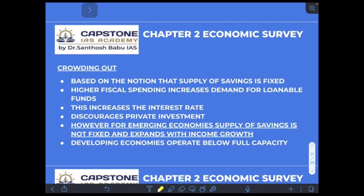This increase in interest rates will ultimately discourage private players from borrowing from the market, leading to a decline in investment as private players move out. The phenomenon by which private sector participation is discouraged is called the crowding out effect.